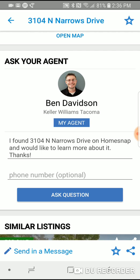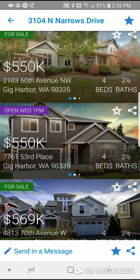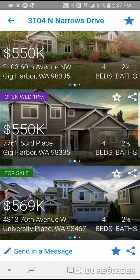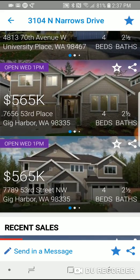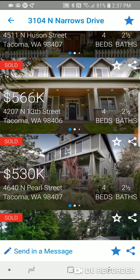In the top right of the screen there's a star. When you star a listing, that lets your agent know you favorited that home, allowing the agent to start pulling up similar houses immediately without you having to email back and forth. You can also ask questions and send those directly to your agent. Below that, it'll show you similar listings by price or number of bedrooms and baths in the area that are available, and also what has recently sold that is similar to the home you're looking at.